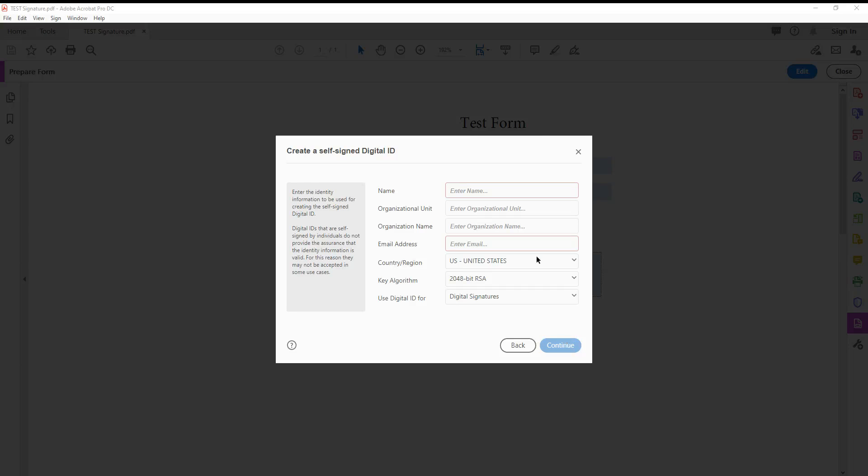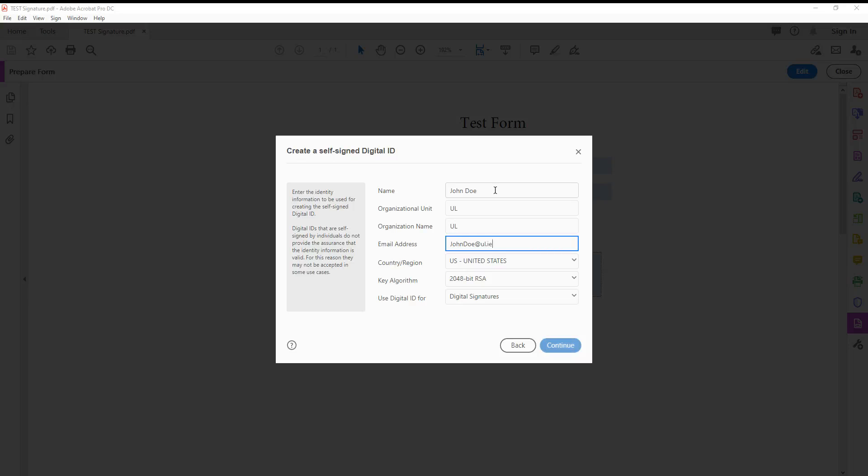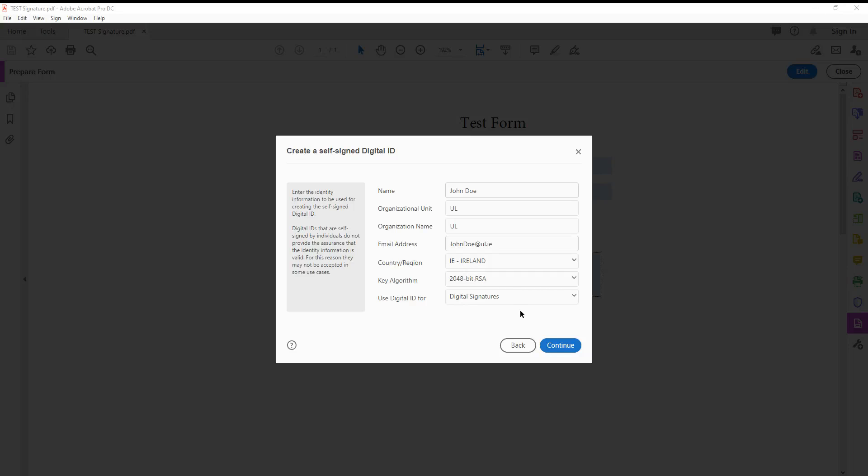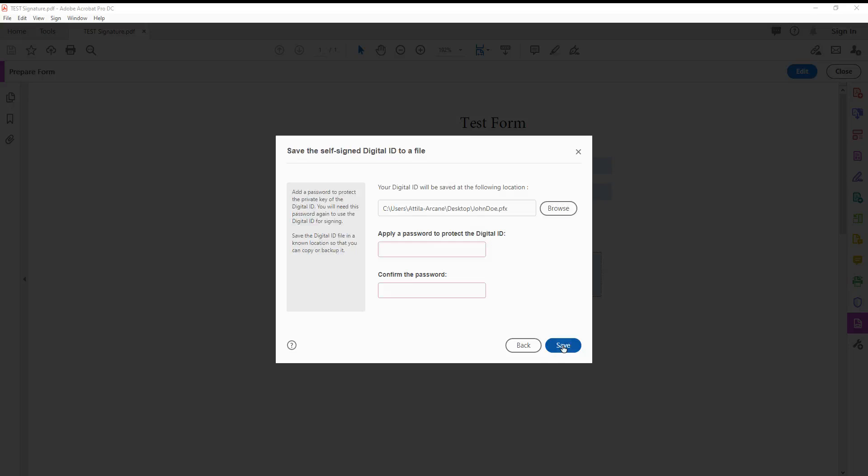Just fill out this information. I'm using John, and I put in the URL. The email address would be your own email address. Choose the country as Ireland, and that's it. Click continue.